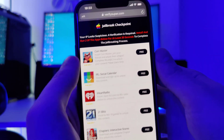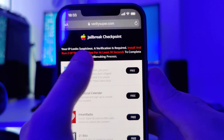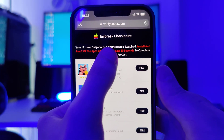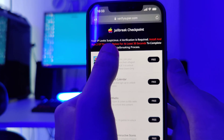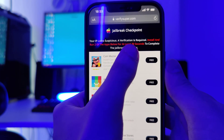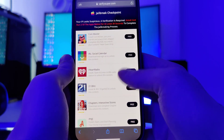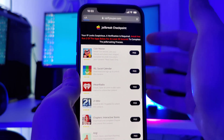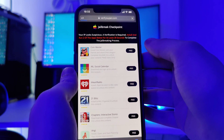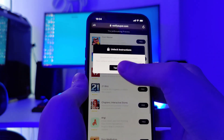We have been redirected to this page — it says your IP looks suspicious, a verification is required. Install and run two of the apps below for at least 30 seconds to complete the jailbreaking process. So let's choose any two apps from this list and follow the instructions for each app.